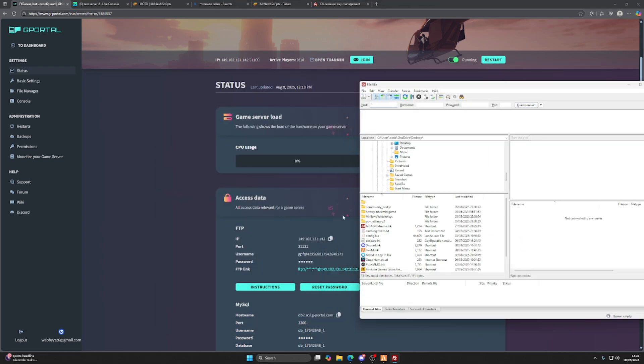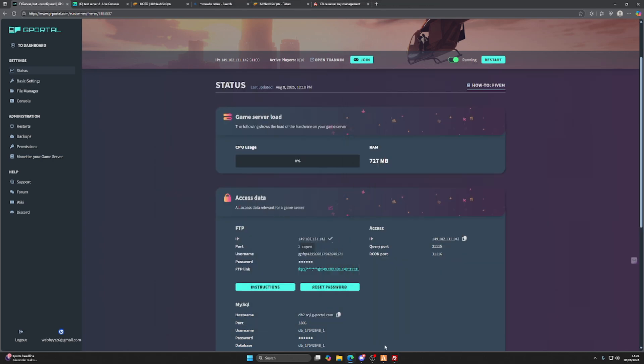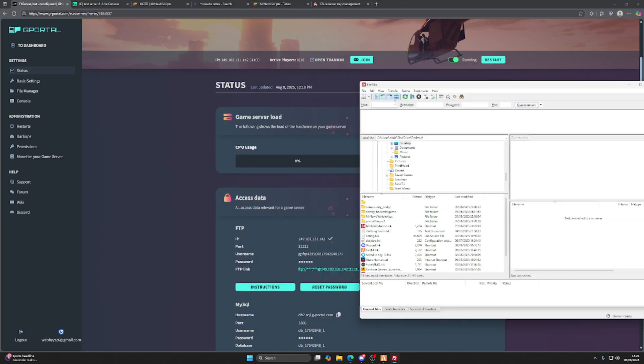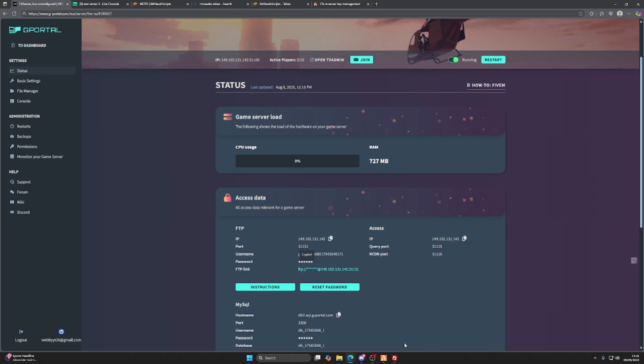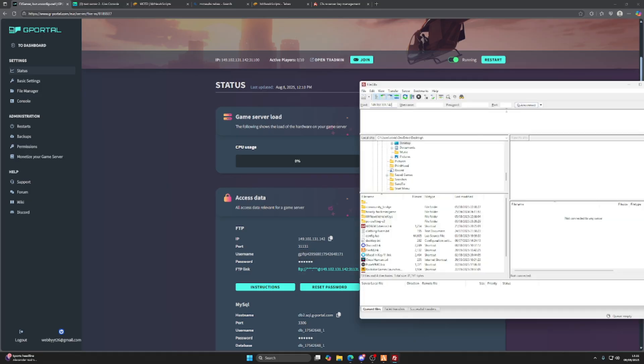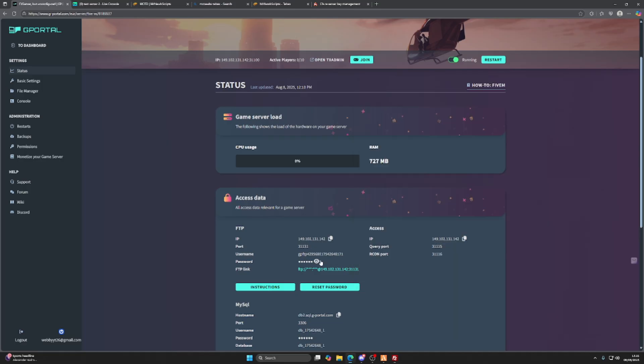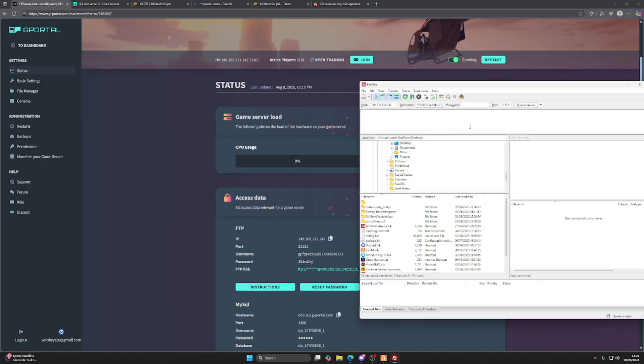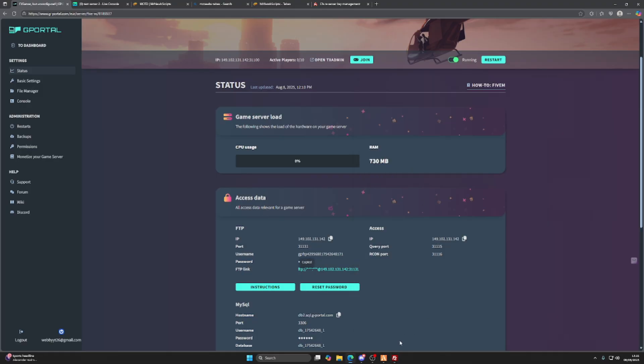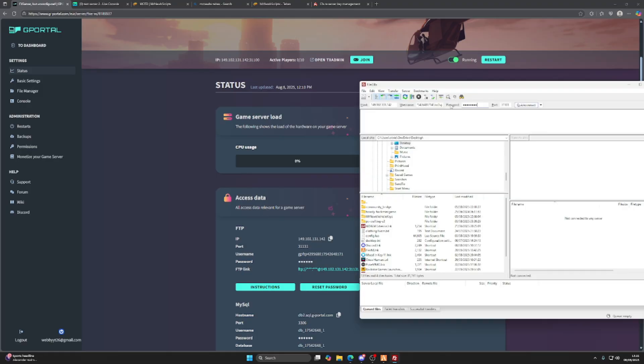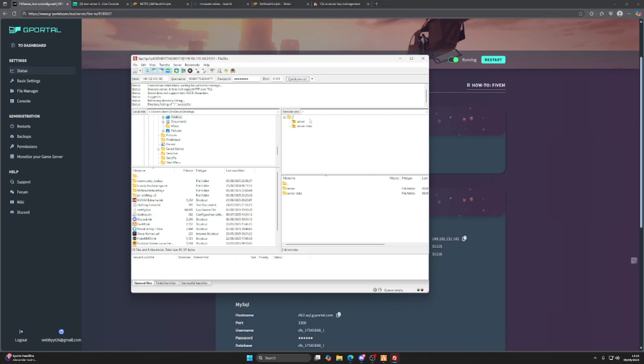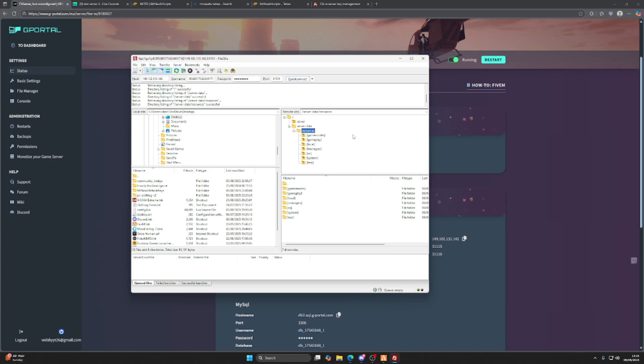We're just going to copy all of this information into FileZilla like so, and we're just going to click on quick connect. Now here we have our server all planned out, ready to go.